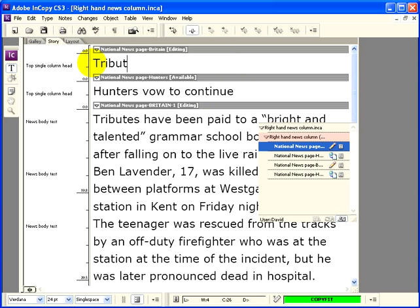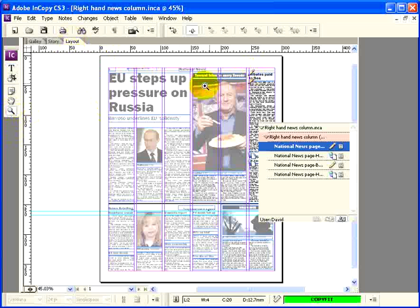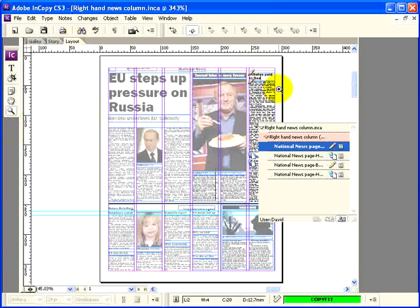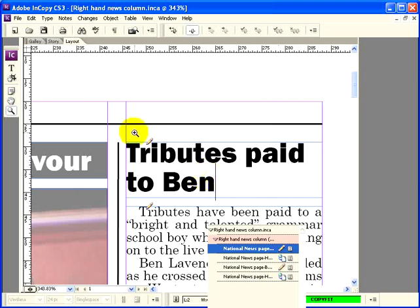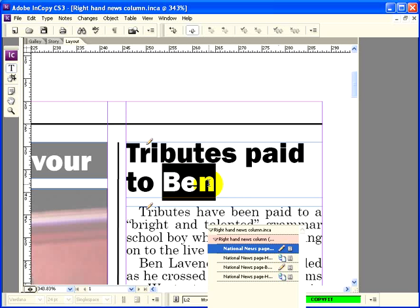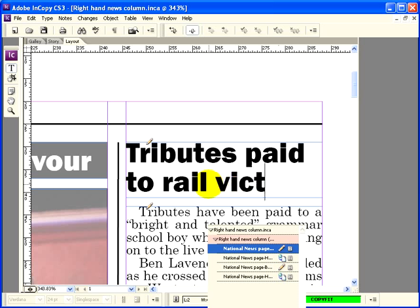I get rid of the old headline and type 'Tributes paid to him.' The copy fit bar tells me that fits. But if I look in Layout View and zoom in, I can see that although the headline fits, it's a little bit shy — there's quite a bit of space left to the right of it. So I click to delete and change it instead to 'Rail Victim', which nicely fills the space. And the job is done.